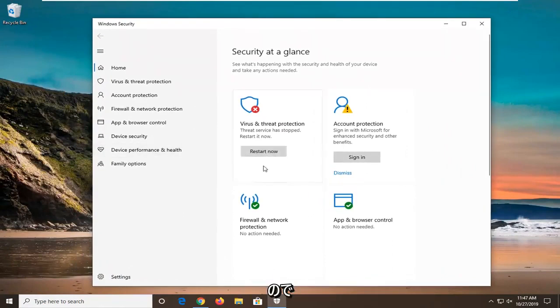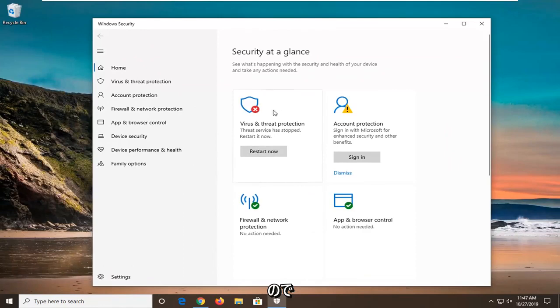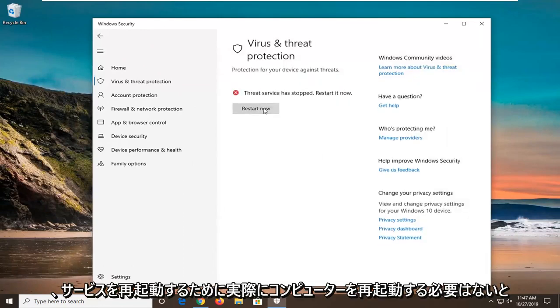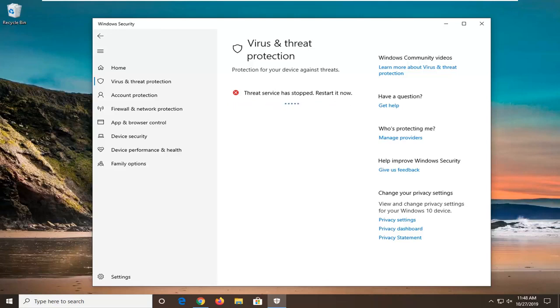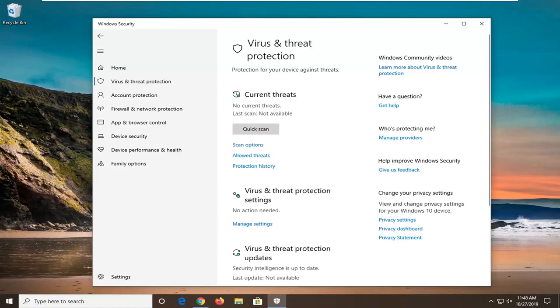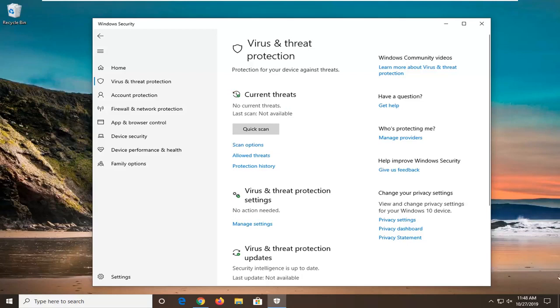I do not believe you actually need to restart your computer to restart the service. Just give it a moment here. And that should hopefully be about it.